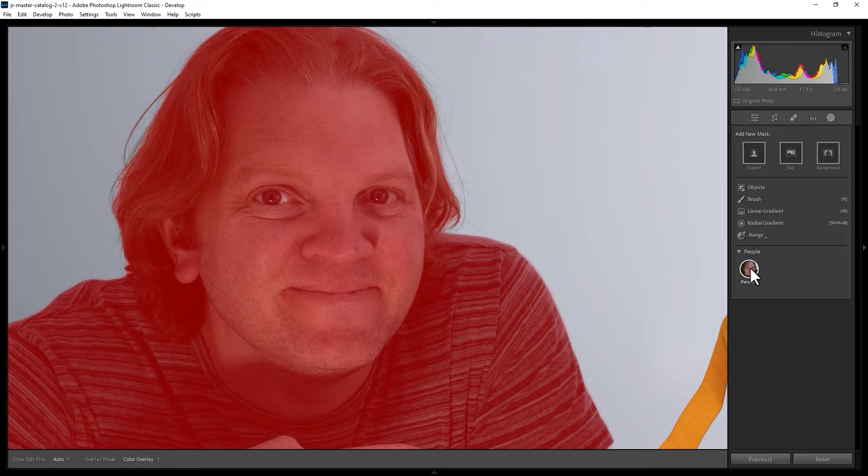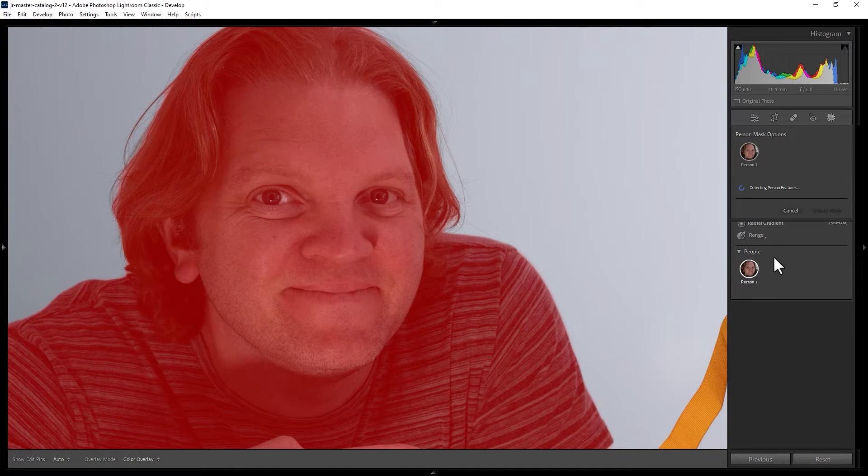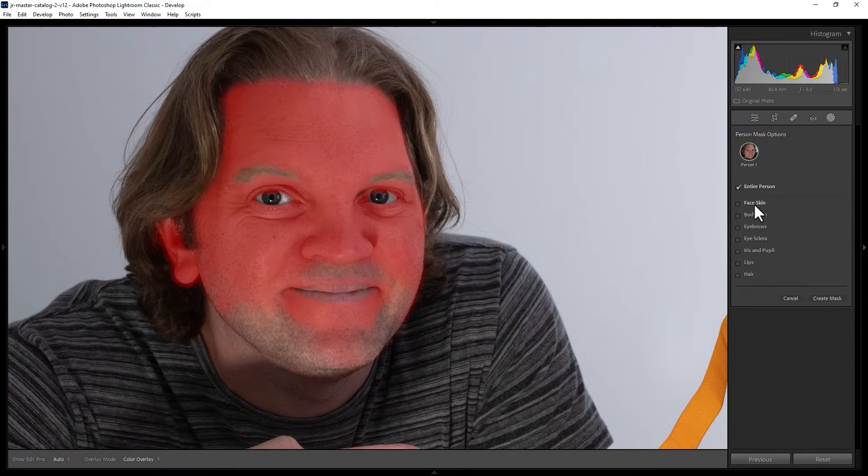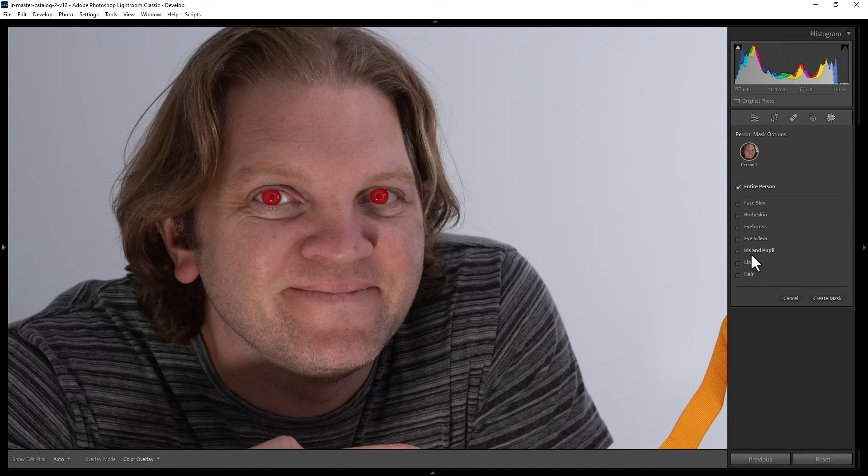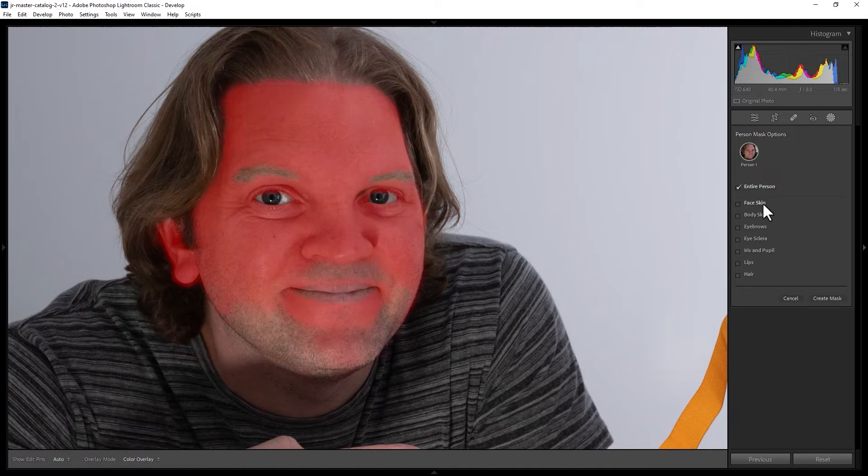So click the person you want to change the eyes on and now you can change different areas of the body and face.